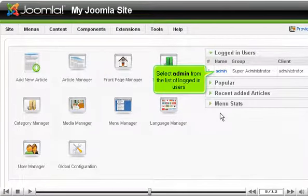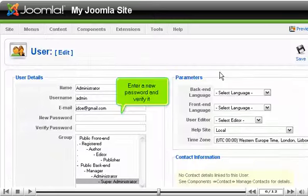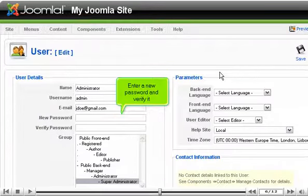Select admin from the list of logged in users. Enter a new password and verify it.